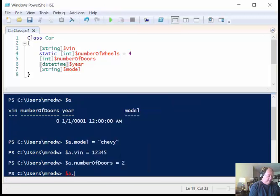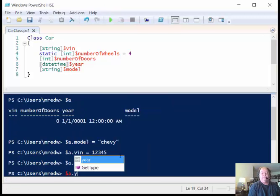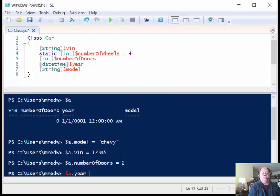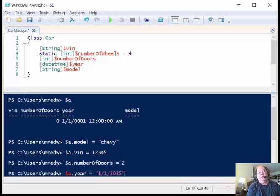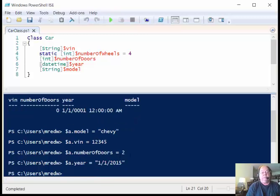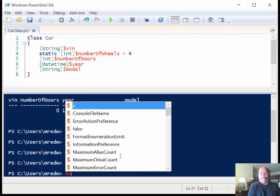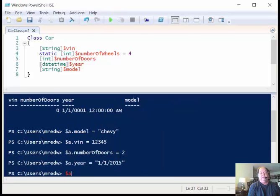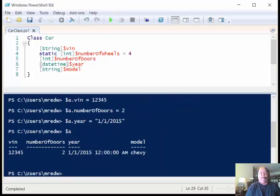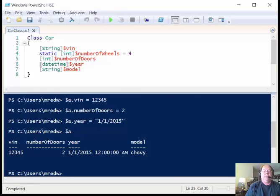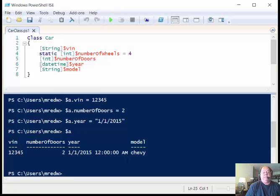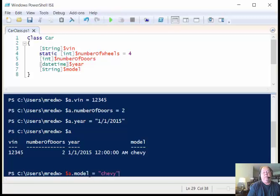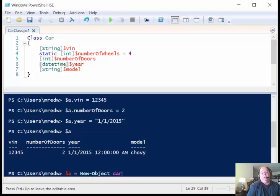And so then the year, $a.year is equal to, and then here I'm going to type in 2015. And so then now when I look at the value that's contained in my object, we can see that all of my properties are assigned back here. And I can create another car by coming back and just up arrowing and storing this in another variable if I wanted to.